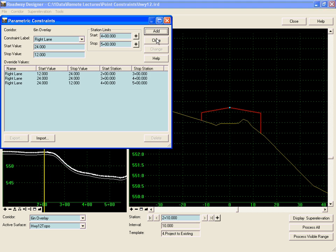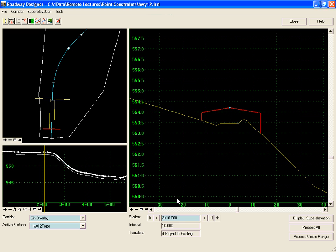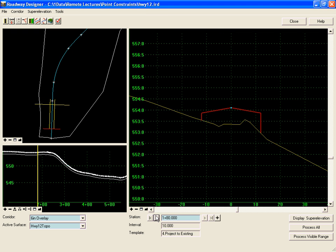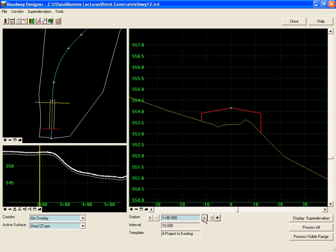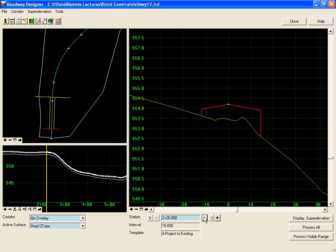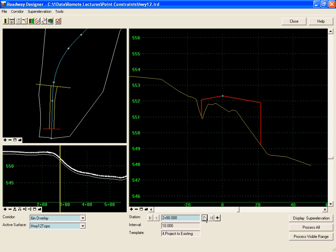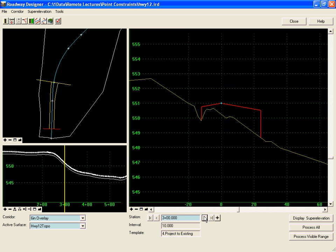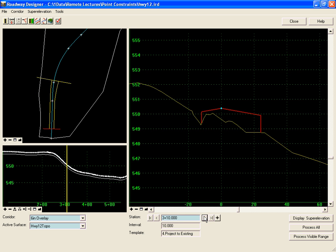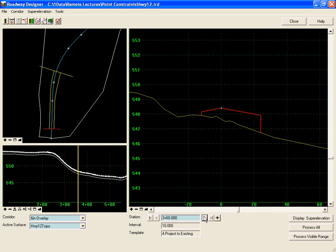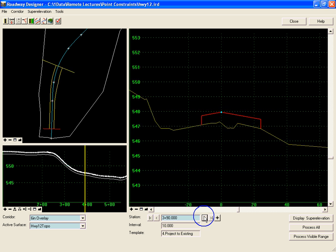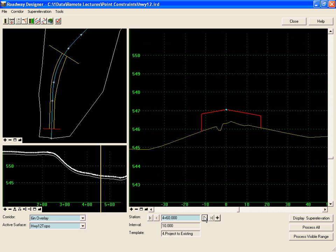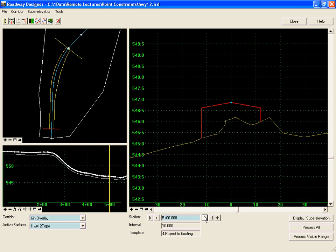We add that in, hit close, and process through. We'll see that before we get to station 200 we're at a 12-foot lane. Then as we step through, we'll see our lane widen out to 24 feet and stay at a constant 24 feet until station 400, and then we transition back to a 12-foot lane by station 500. We'll see you next time.